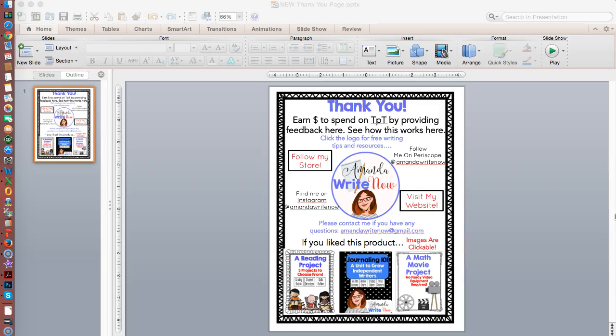Hi everyone, it's Amanda. I'd like to talk to you today about creating a thank you page and making pictures and links clickable in your PDF document. Right now I'm in PowerPoint and I'm using a Mac. This thank you page includes lots of important information that you should also consider having on your thank you page.